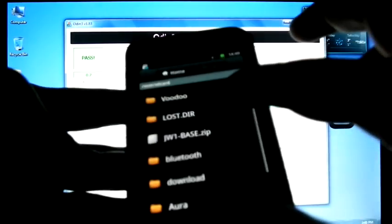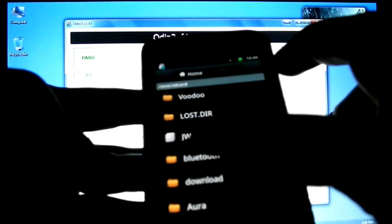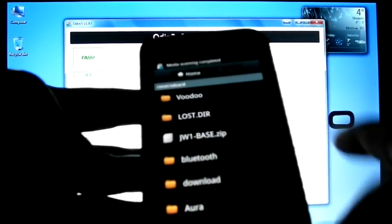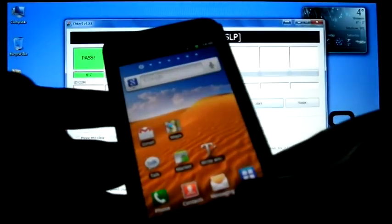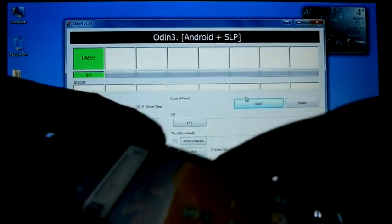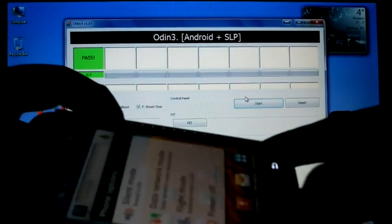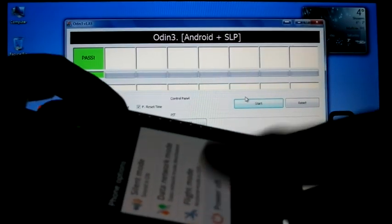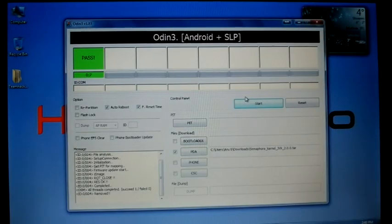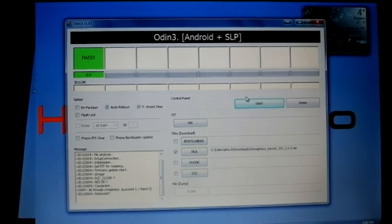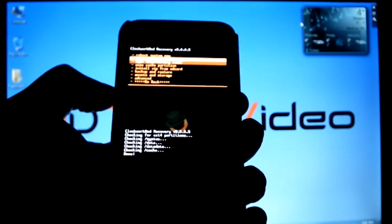You can see JW1 base.zip is here in my SD card. Now boot into recovery. Now I am on recovery.